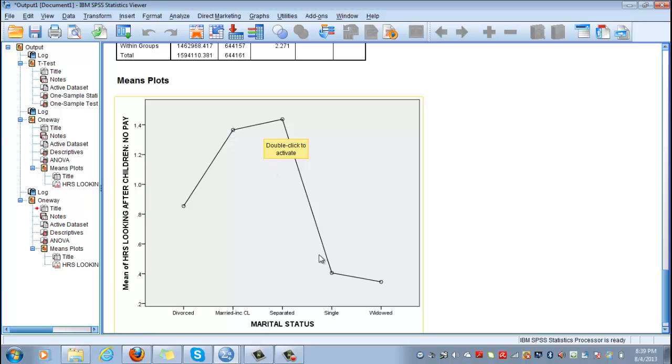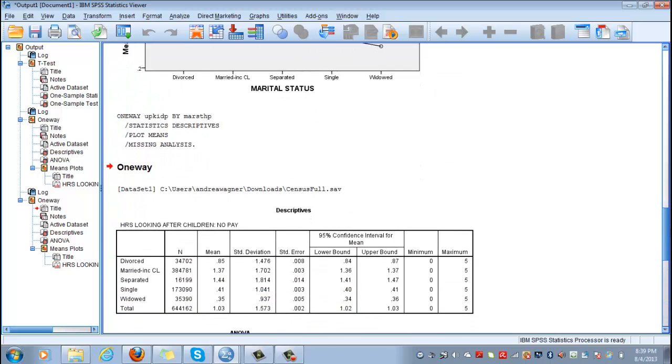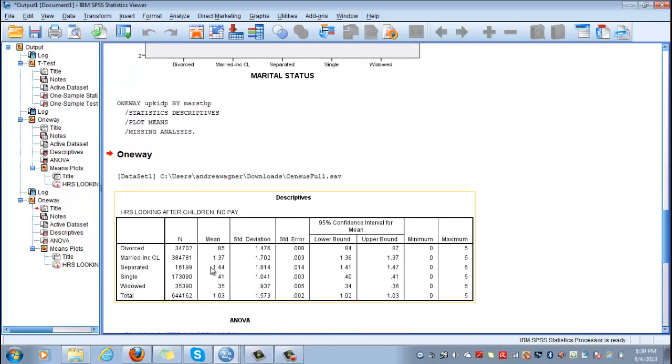And then by divorced, and the last two averages were given by single and widowed people. So the least time spent with them is by the widowed people, and here you see the averages.